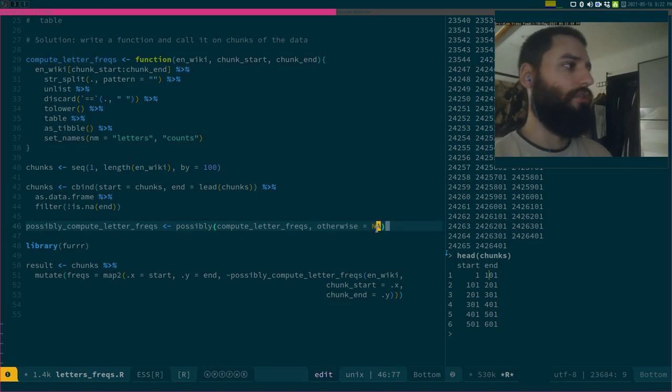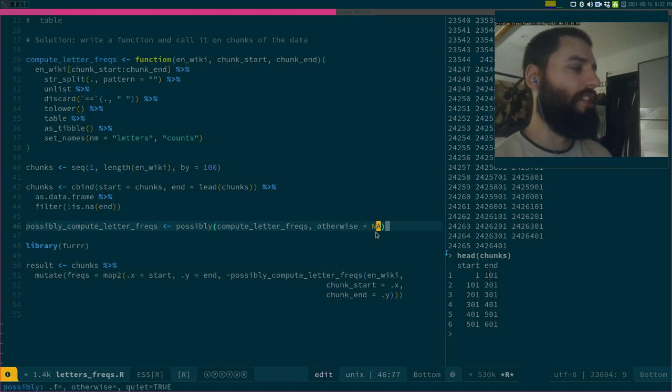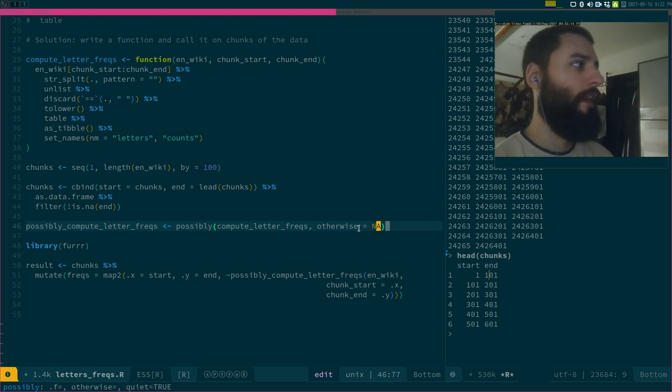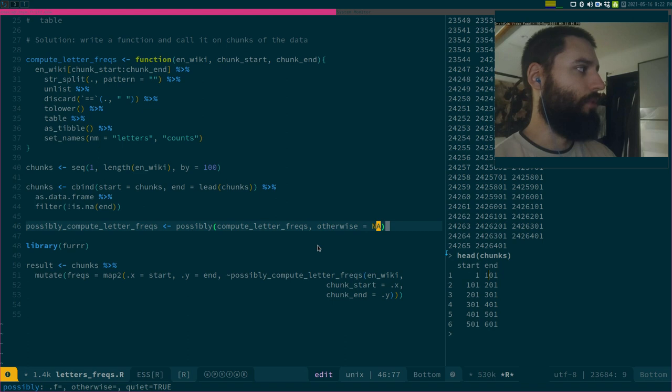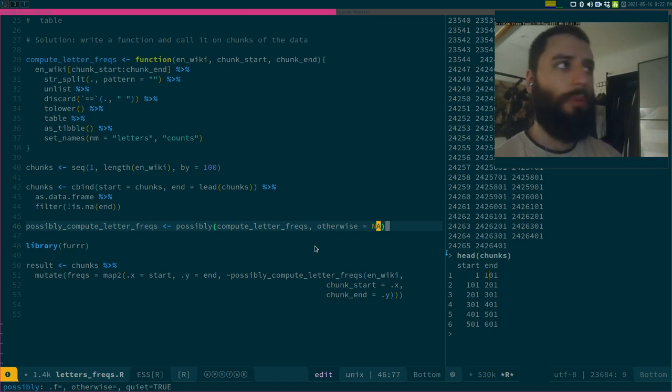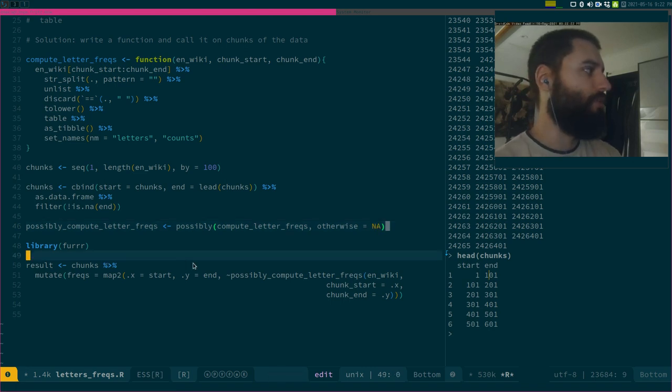Just to avoid these lines, I use possibly. So basically, on these lines, my function errors, but with possibly, what will happen is, if there is an error, just return NA and then stop, go to the next line, and so on, and go to the next chunk. So this is also a nice trick, because it doesn't stop the execution if there is an error.